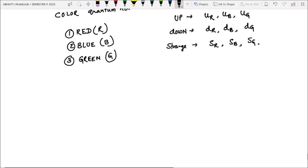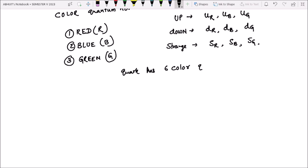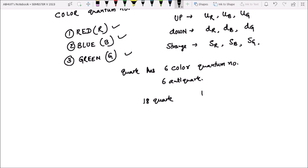So quark has six color quantum numbers. Similarly iske six anti-quarks ke liye bhi honge. That means 3 flavors × 3 colors = 9, plus 9 anti-quarks, giving 18 quarks and 18 anti-quarks. Total colored quarks: 18 plus 18 equals 36 colored quarks.